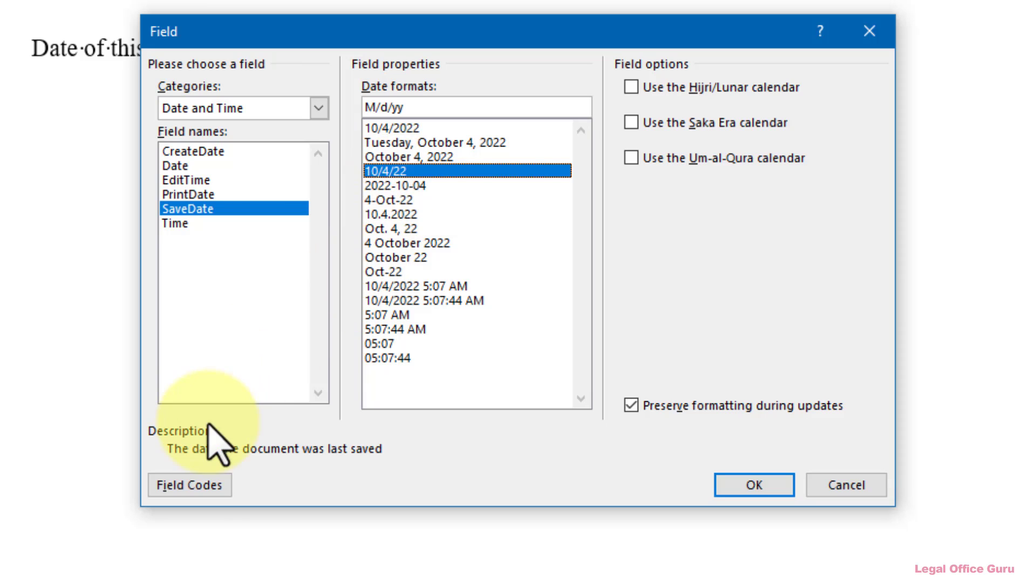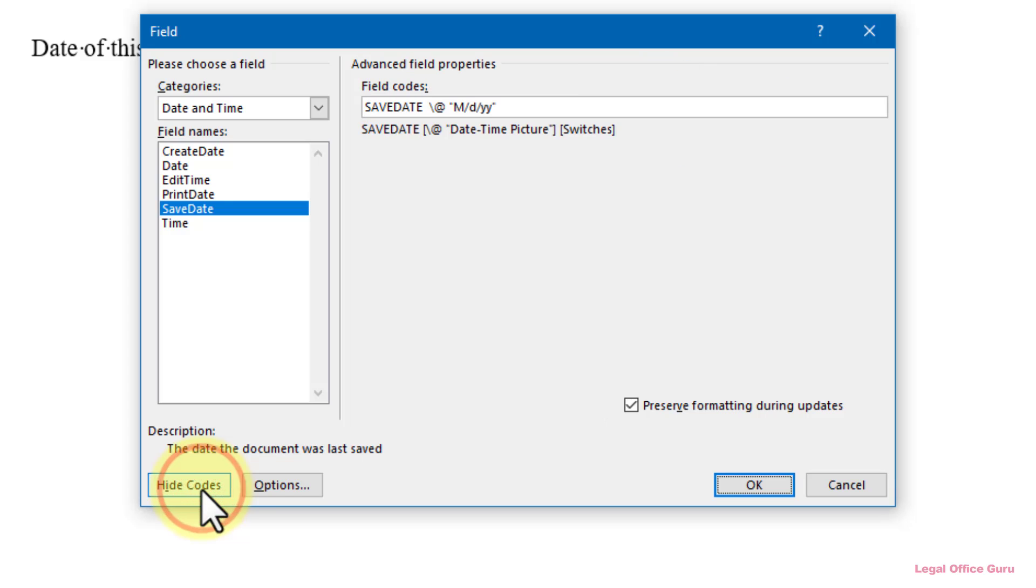then click the Field Codes button in the lower left-hand corner to see the Advanced Field Properties dialog box.